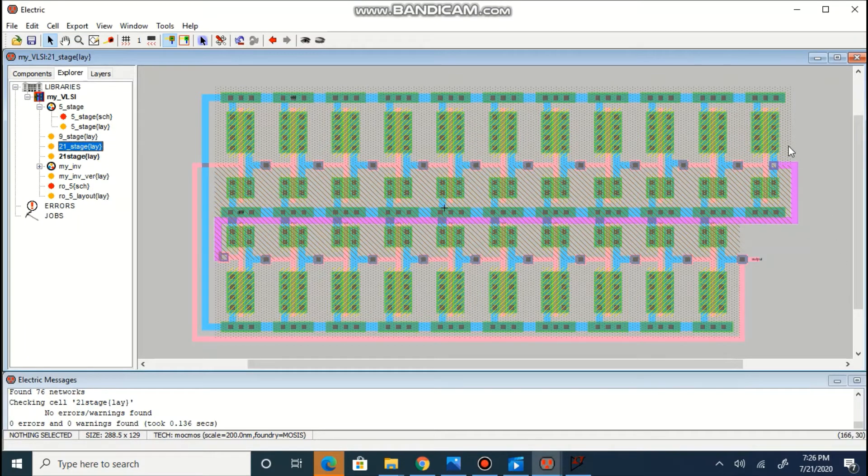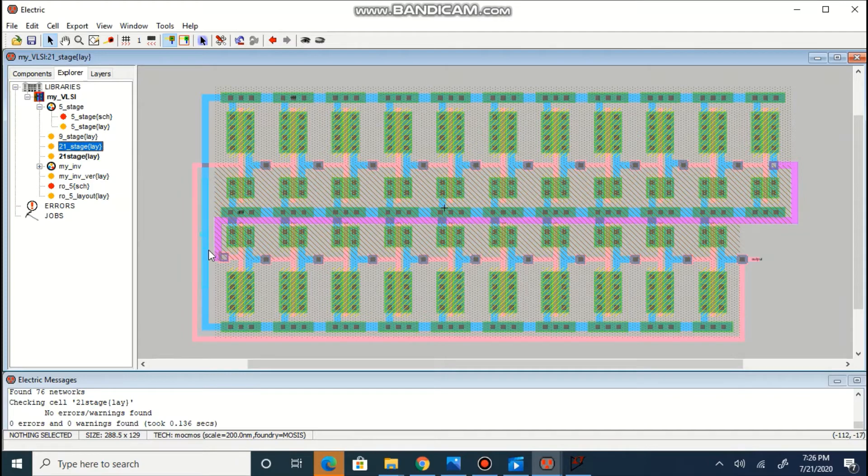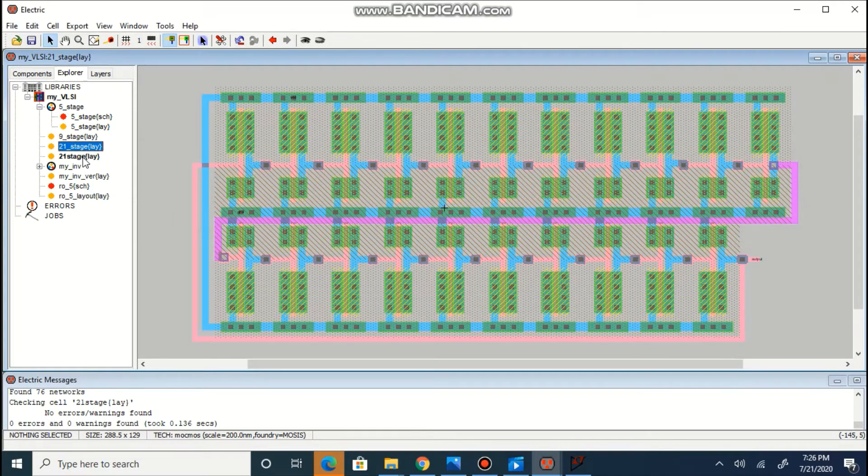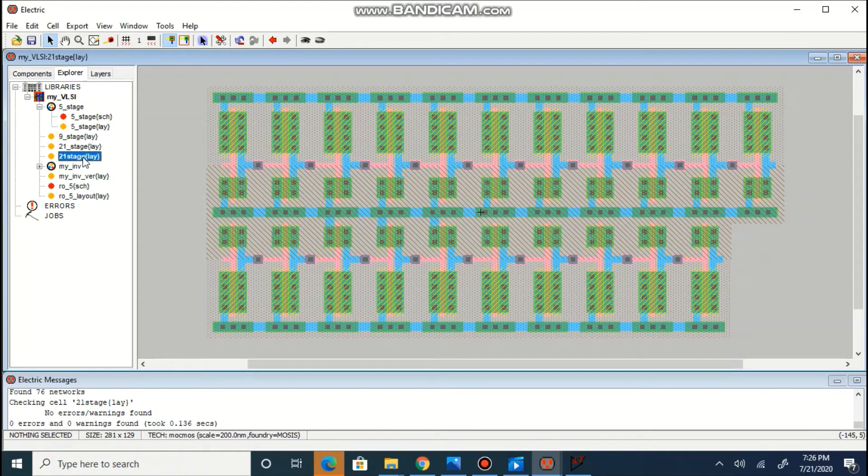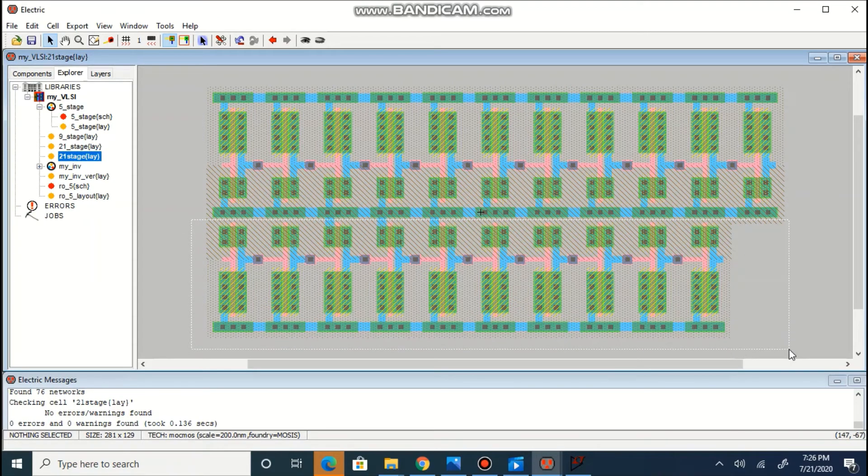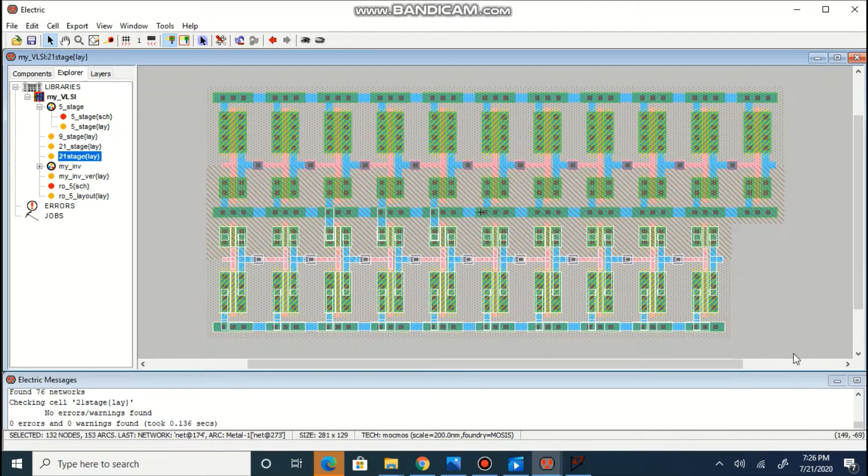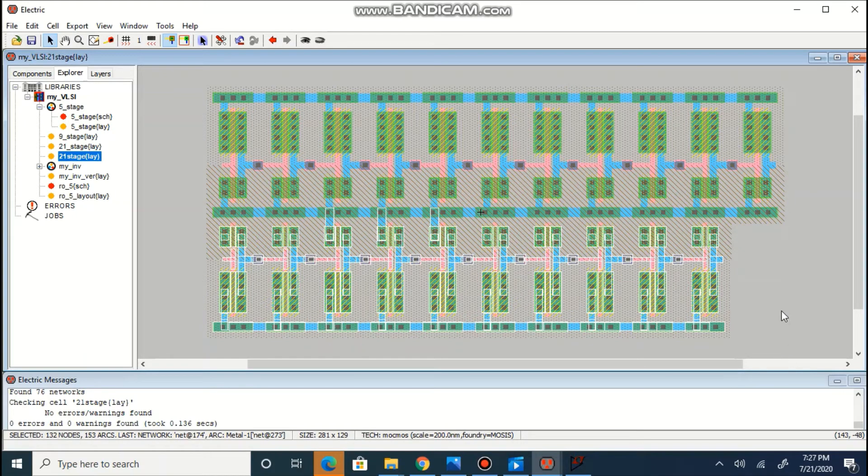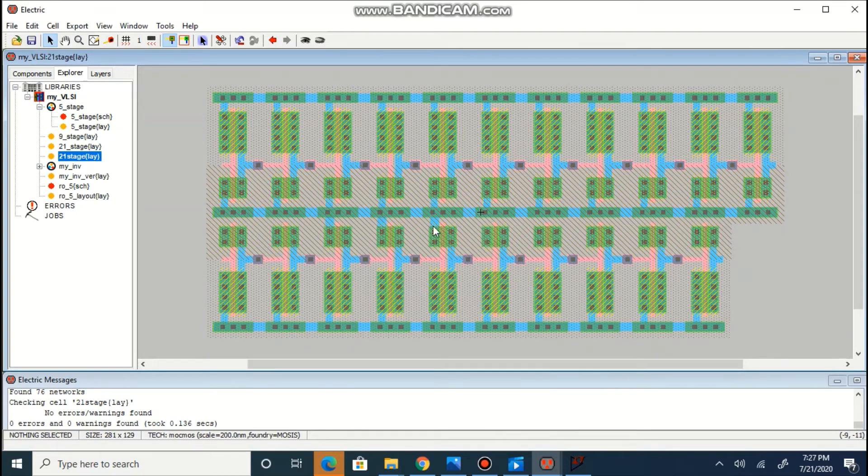Instead of using this long metal to wire over here, we can use one more option in which the below 10 transistor we can select and we can flip it.